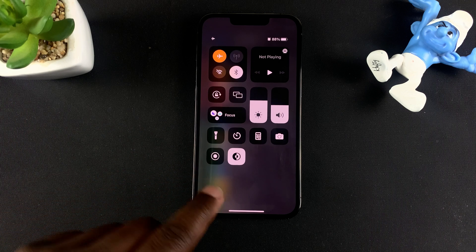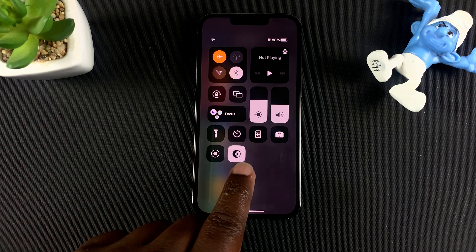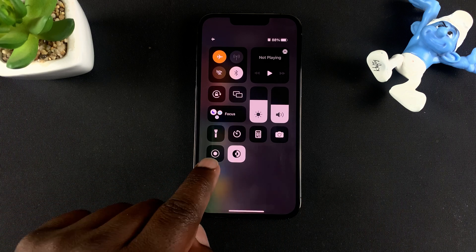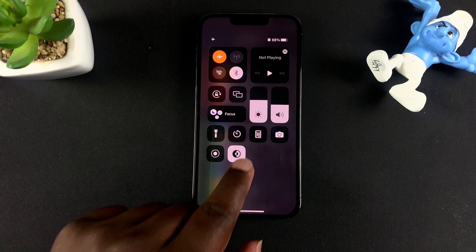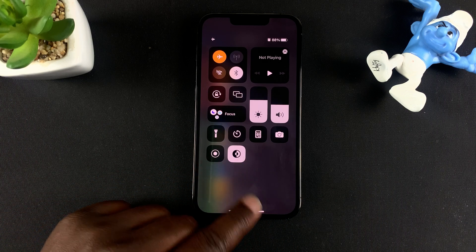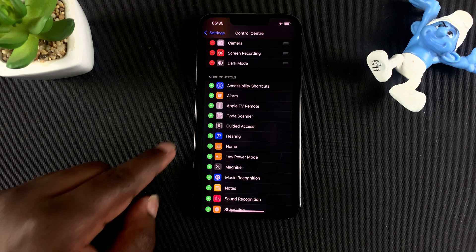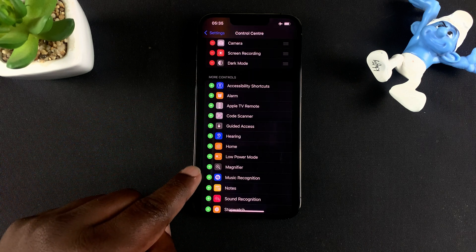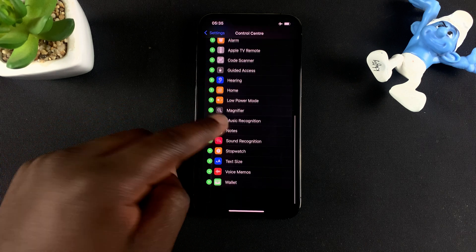For instance, dark mode, screen recording, and camera — all these options you can see in the control center. You have the camera there, the recorder button, and the dark mode button. Under More Controls is a list of everything you can add to your control center.